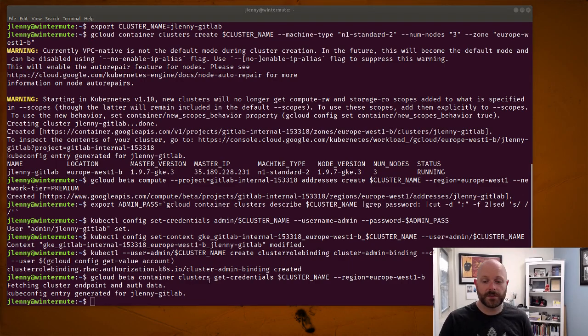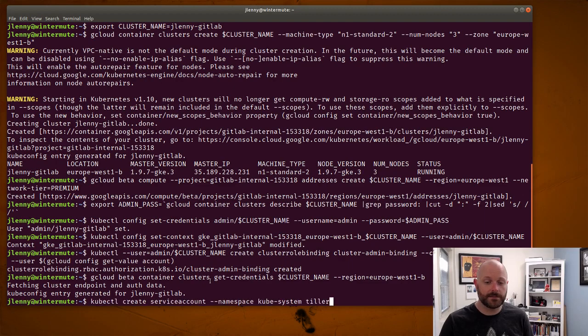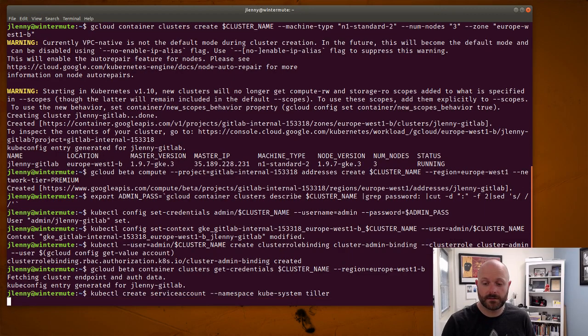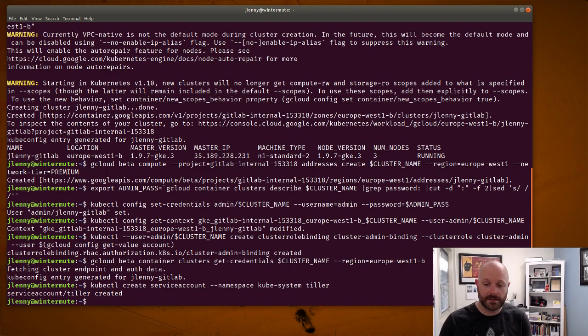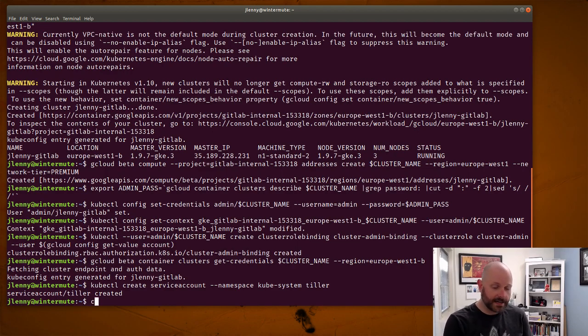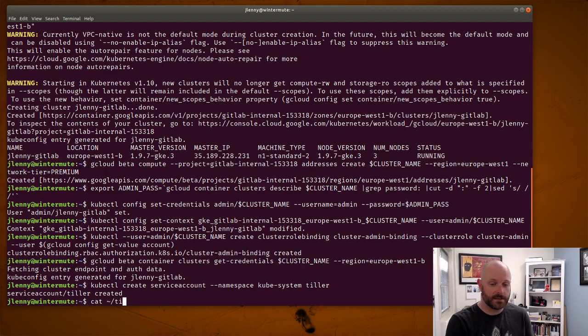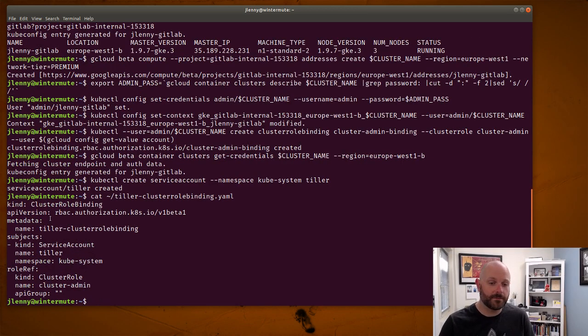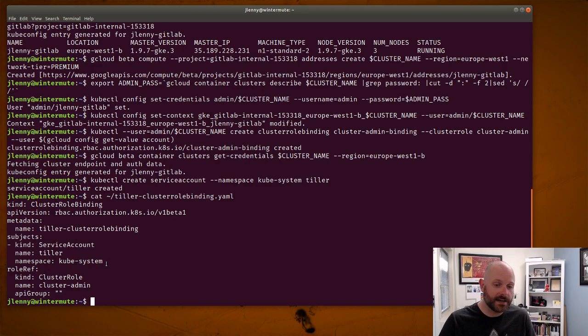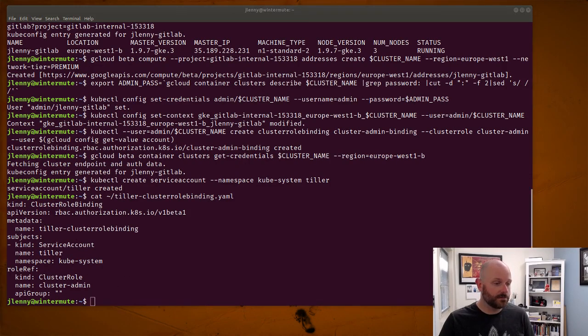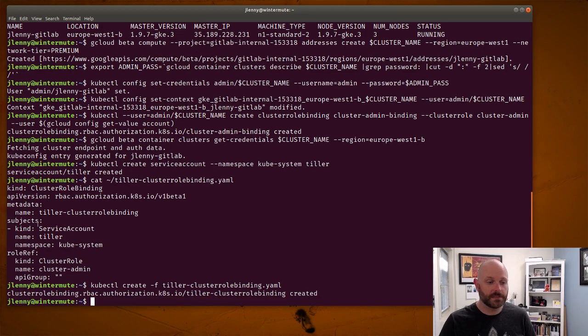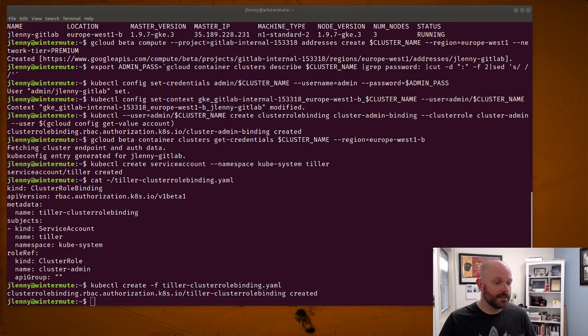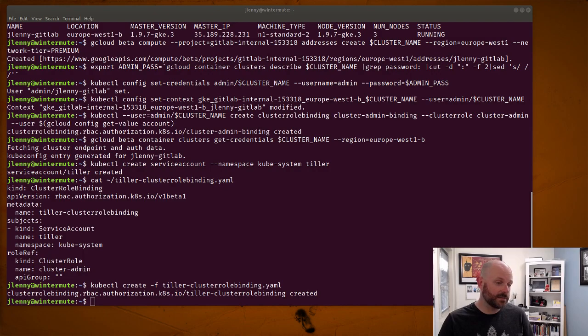Now what we're going to do is go ahead and get Tiller set up. So the first thing to do there is create the service account for Tiller. The problem though is that this does not have any permissions. So I have a YAML file here called tiller cluster role binding YAML that all it does is set up the access for this account. So we'll go ahead and create that. That's done.